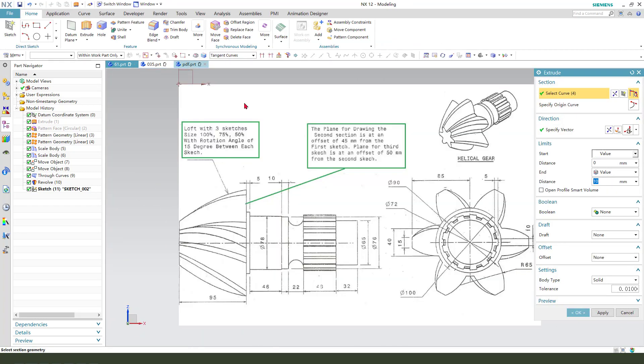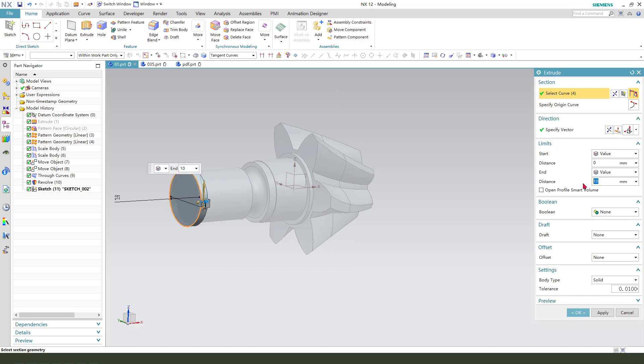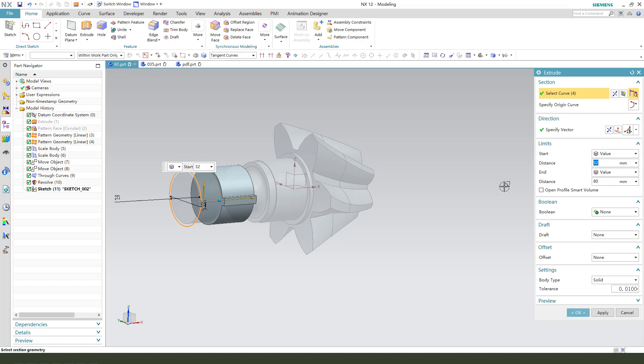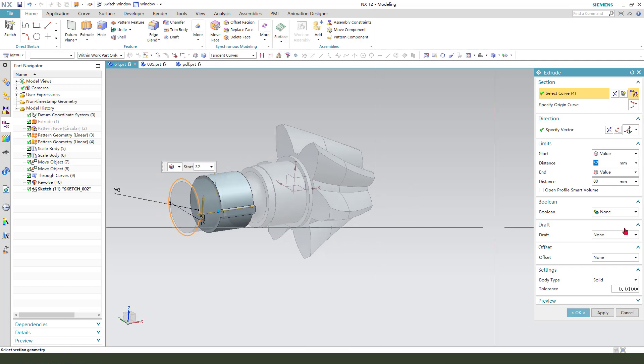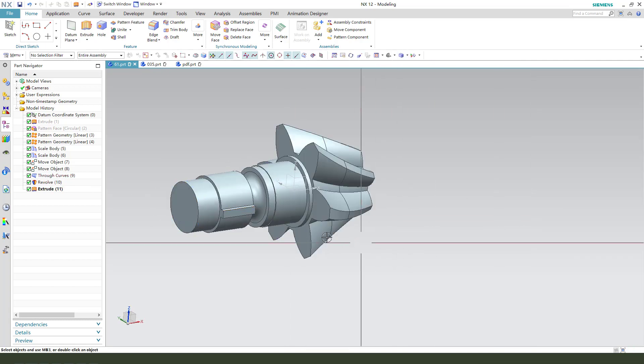We find that direction is 32, 80, and 32. First Boolean unite.